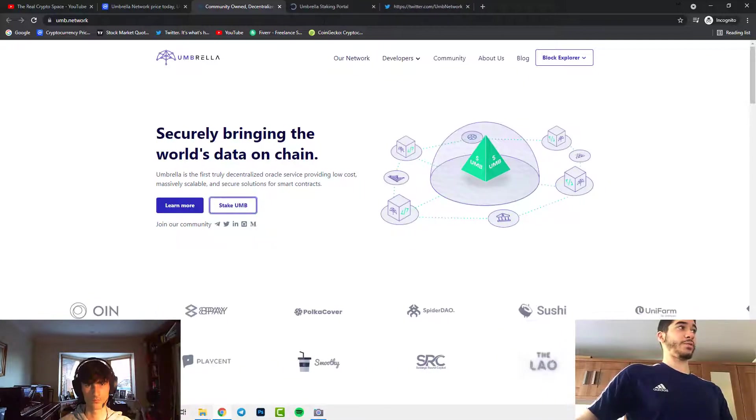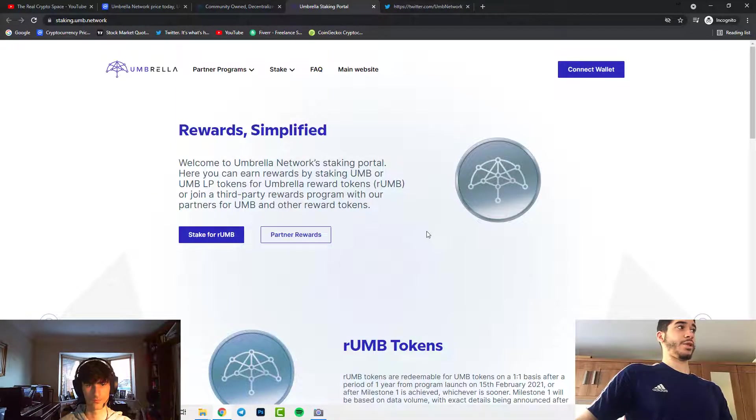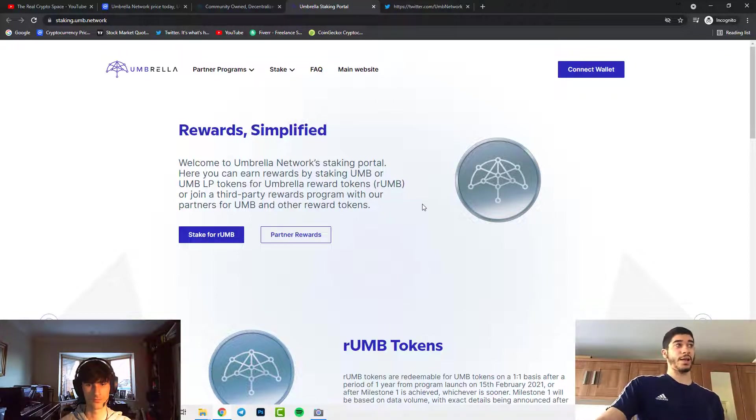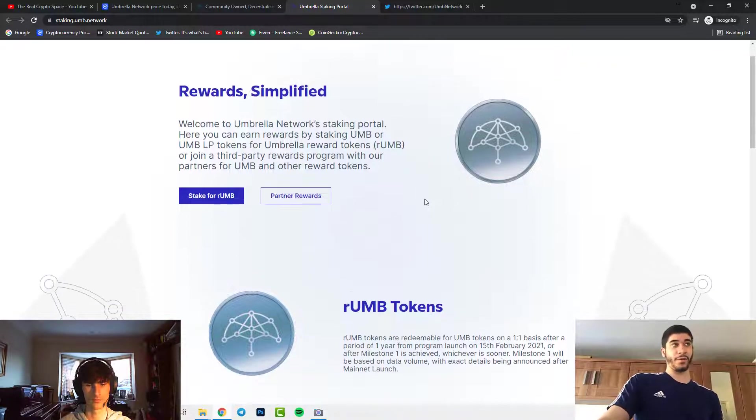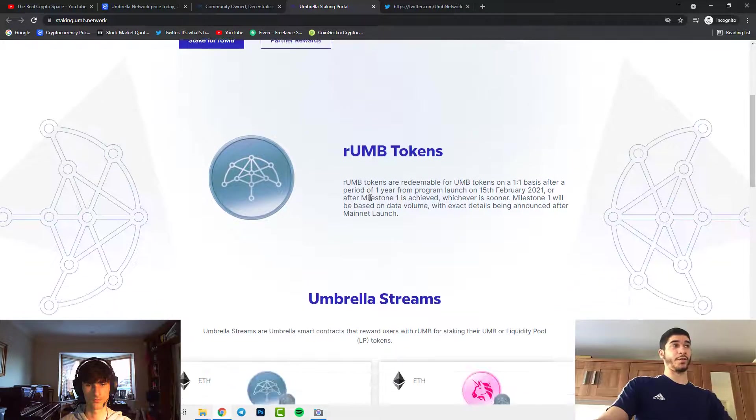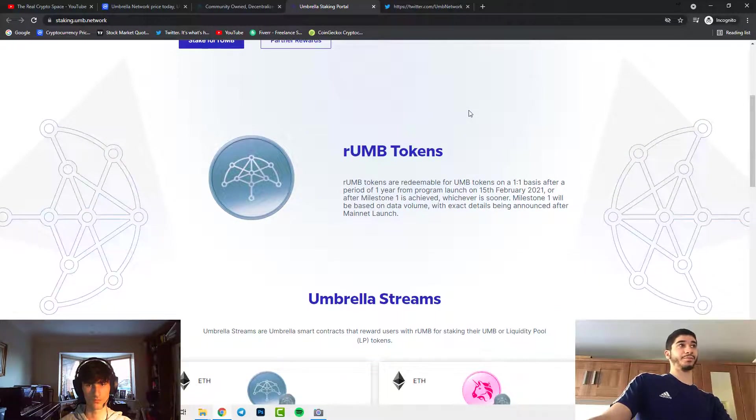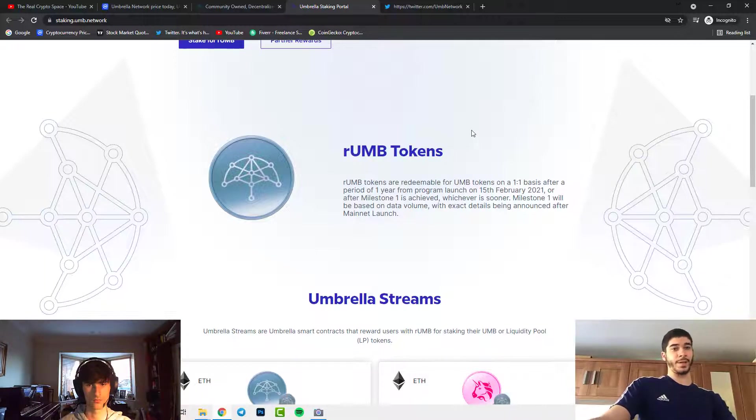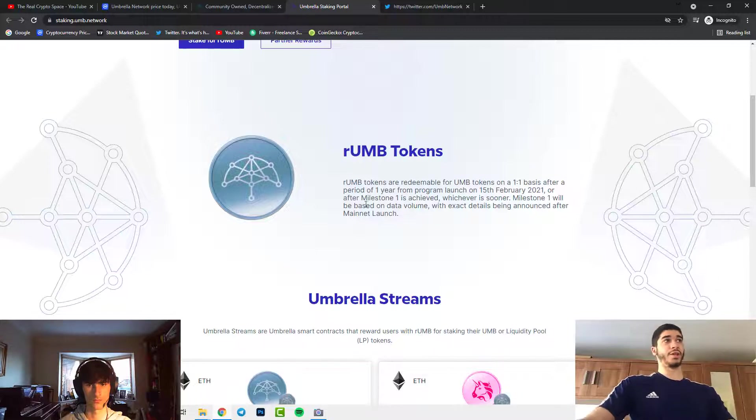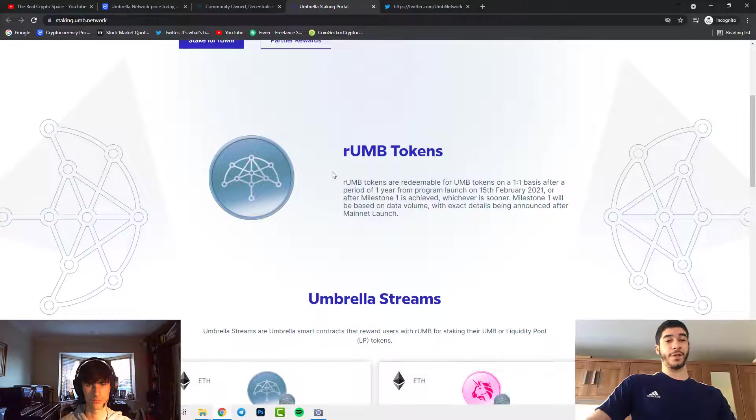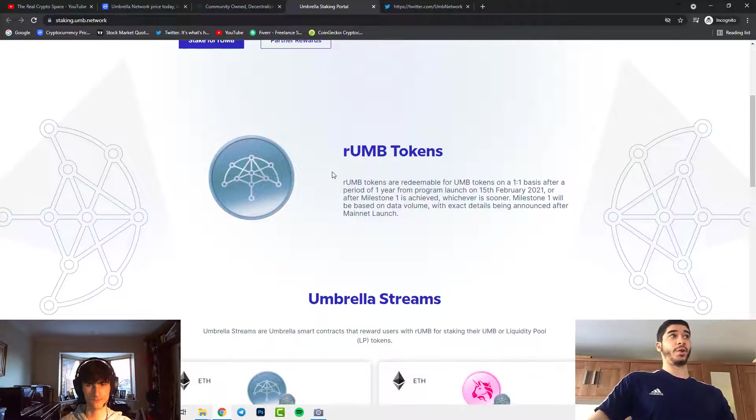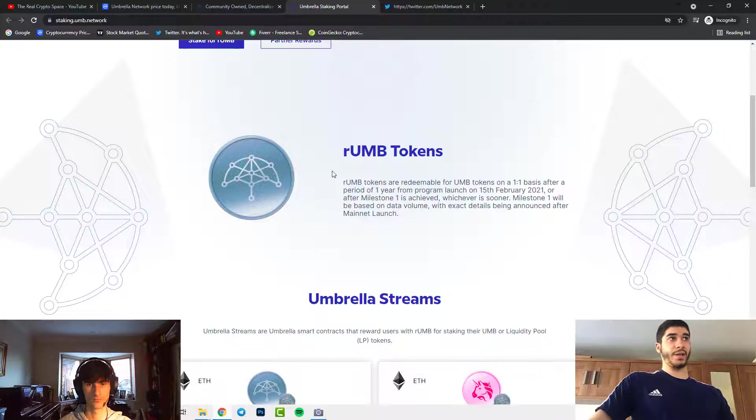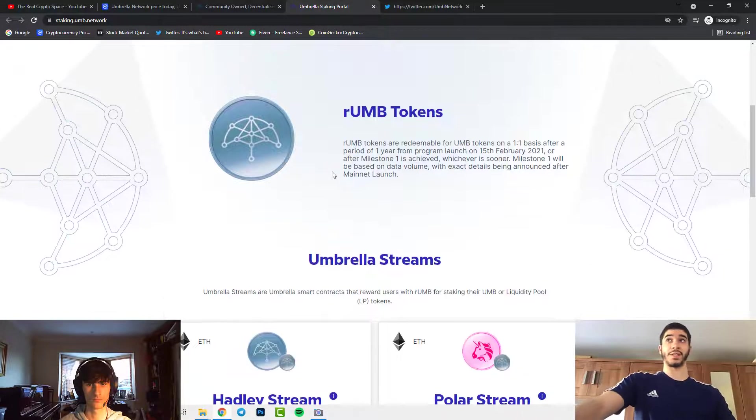At the top here you can also stake your Umbrella Network. You can stake it here in your wallet and it will be viewed as RUMB. If you want to stake that you can stake the Umbrella and the derivative on it will be RUMB. That's another thing that you could possibly do to make passive income. The RUMB token are redeemable on a one-to-one basis with UMB, so it's the exact cryptocurrency just an extra letter. It shows your staked version. After a period of one year from the program launch on the 15th of February 2021 or after milestone one is achieved, whichever is sooner, milestone one will be based on data volume with exact details being announced after mainnet launch.